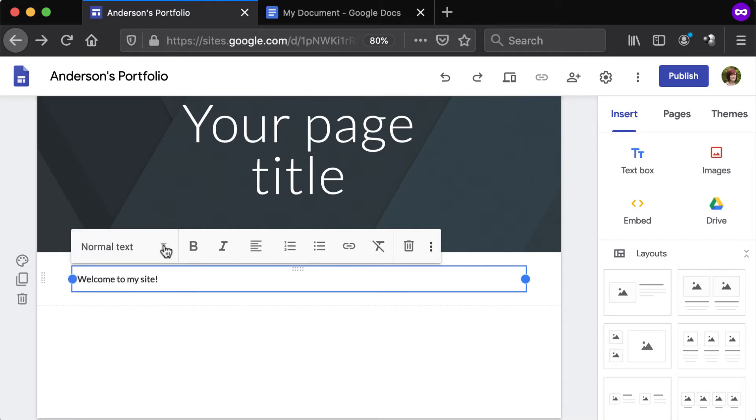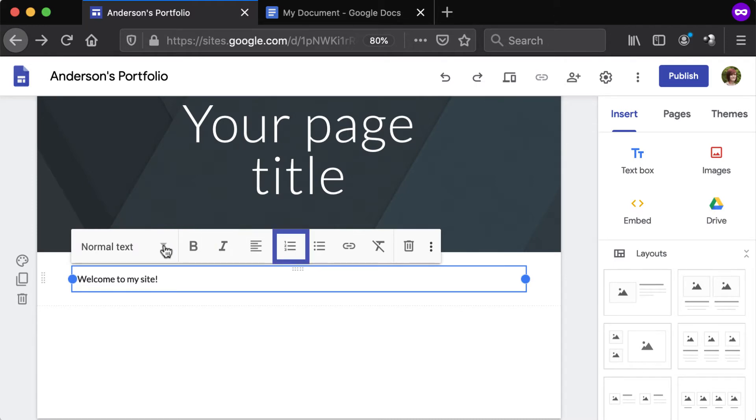Other style options include Bold, Italic, Alignment, Numbered List, and Bulleted List.